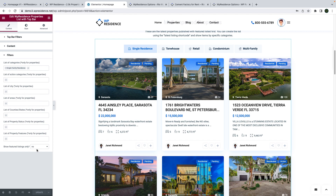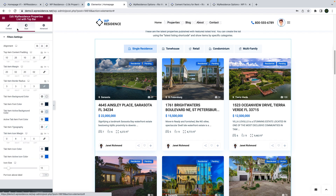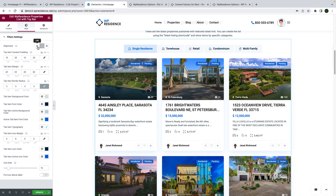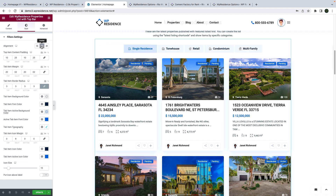There are specific styling options that allow you to design the filters, and you can also change the filter's position, background, spacing, and so on.